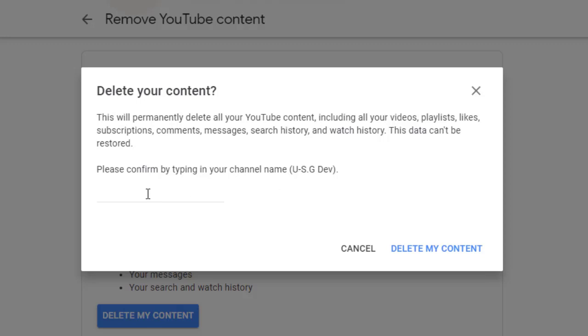So here you write your channel name. You write your channel name here.